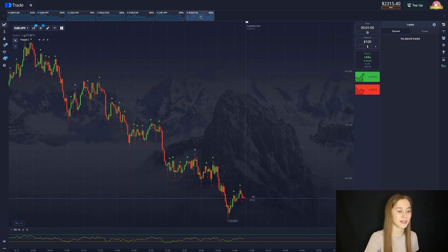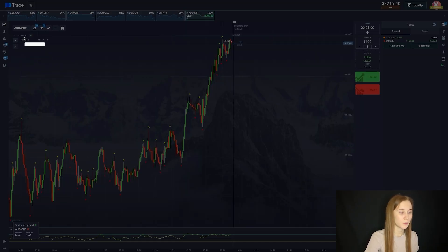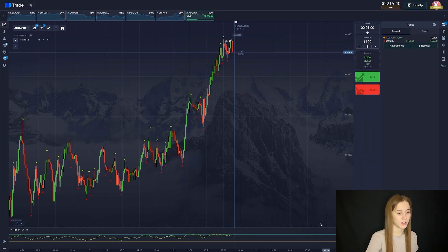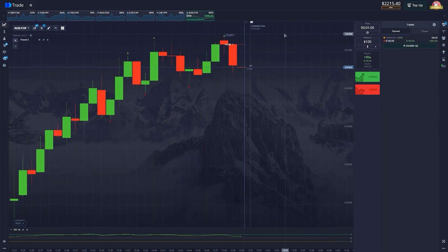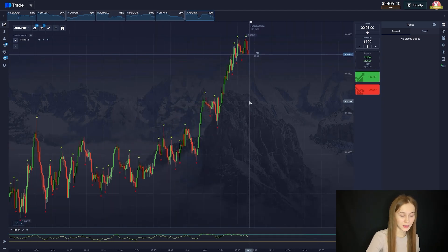Let's choose the next counter pair. This counter pair is perfect for us — let's open a deal for a fall. We have a good upward movement. The local maximum will be updated here at this point, and the chart will go down. Rollback. According to our indicator, the chart is in the overbought area. And we are waiting. Second deal goes into plus.